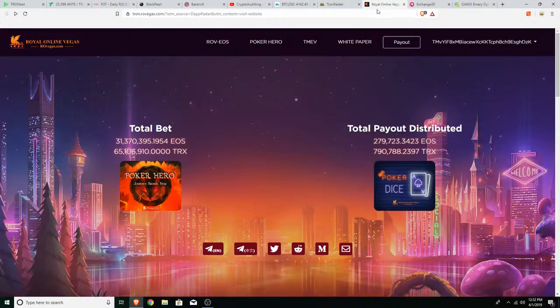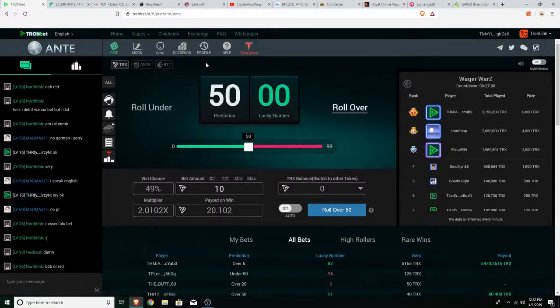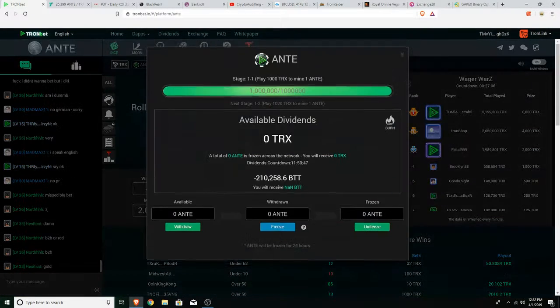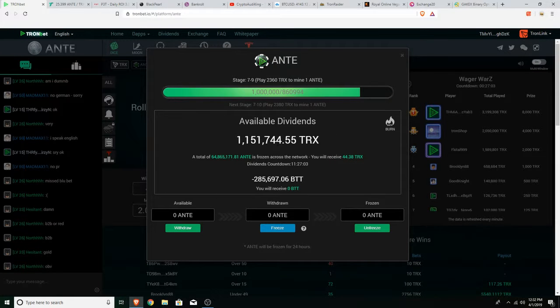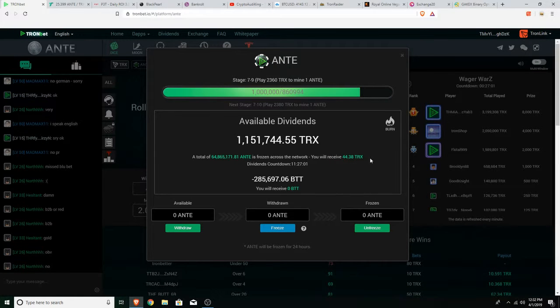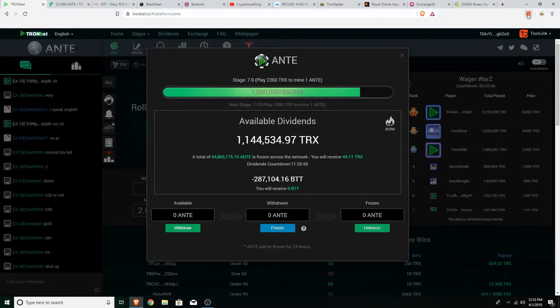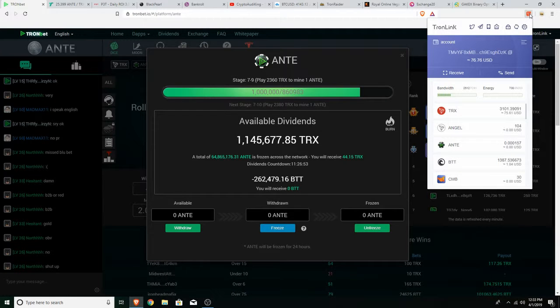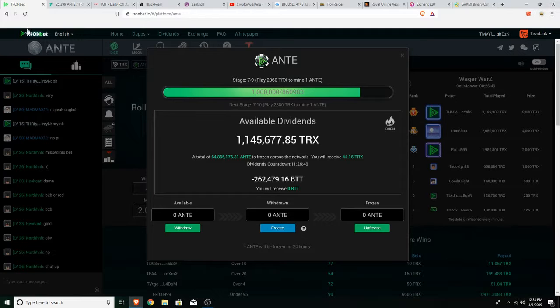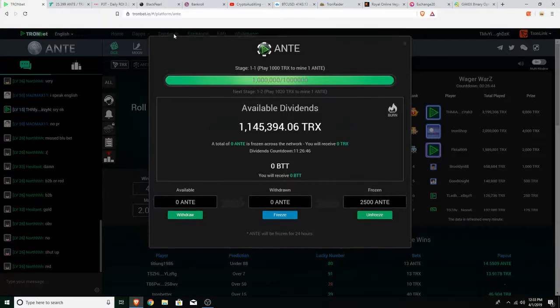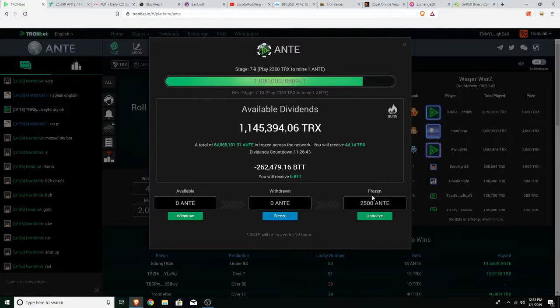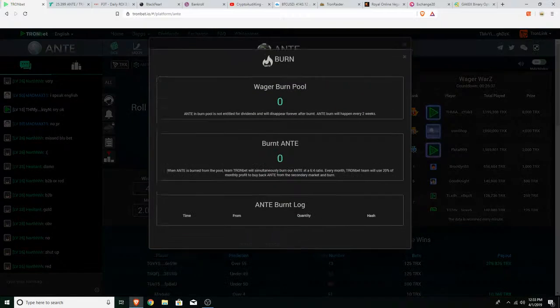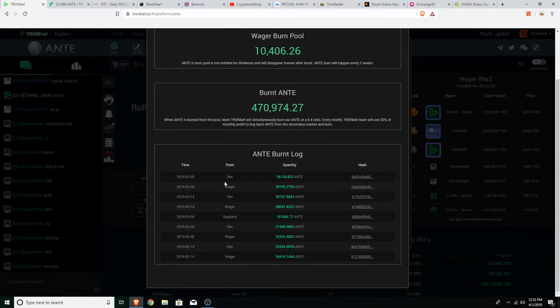Is that it? What's the Tronbet dividend payout? 1.1 mil, not bad. I'm gonna get 44. It doesn't show much right now since I did withdraw a lot to my Tron wallet. I only kept 2,500 ANTE just as long as I get the daily dividend payout. I'm waiting for the buyback, that buyback will be good.